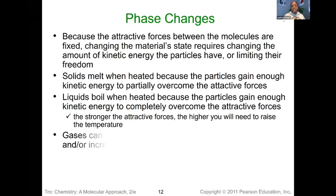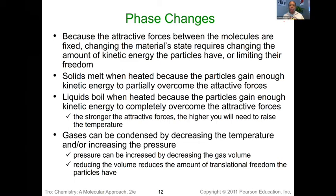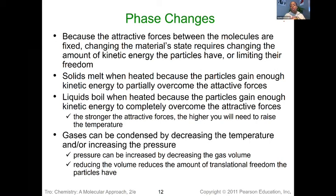In regards to phase changes — going from solid to liquid, liquid to gas, or vice versa — what's happening is we are either adding energy to get those molecules in motion so they can escape, or we're removing energy to slow down those molecules and allow them to adhere to one another. When a solid melts, those molecules have gained enough energy from the external surroundings to overcome those attractive forces. Similarly, when water starts to boil, even more energy is gained so molecules can really be in motion with a high degree of separation. In the condensing process, we're lowering the temperature and removing energy — it's an exothermic process — and those molecules eventually slow down enough to become liquid and ultimately solid.